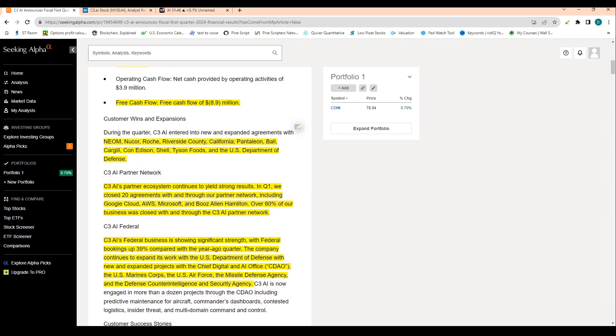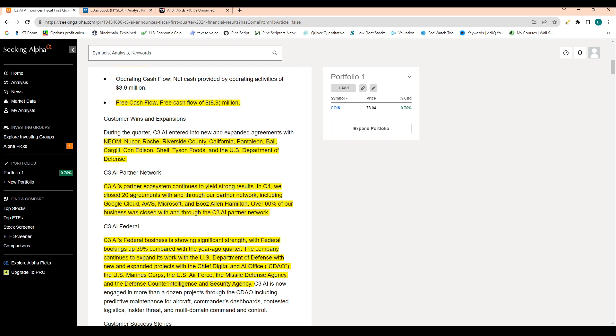And then in terms of some customer wins in their partner network, C3 AI's partner ecosystem continues to yield strong results. In Q1, we closed 20 agreements with and through our partner network, including Google Cloud, AWS, Microsoft, and Booz Allen Hamilton. Over 60% of our business was closed with and through the C3 AI partner network.